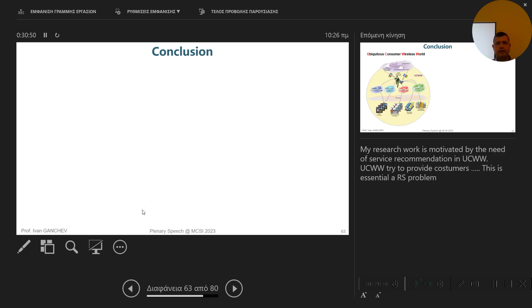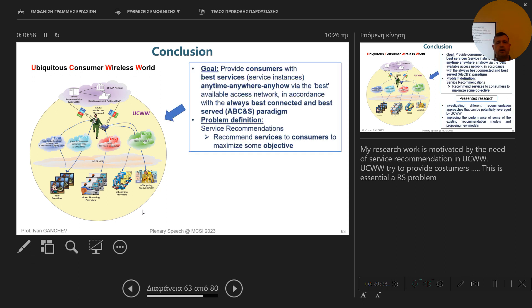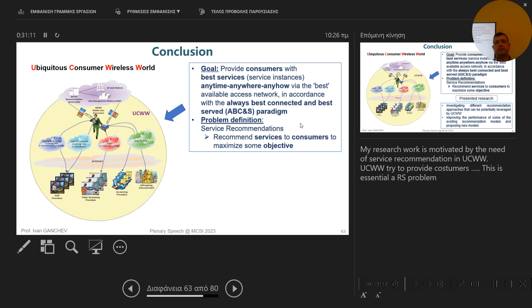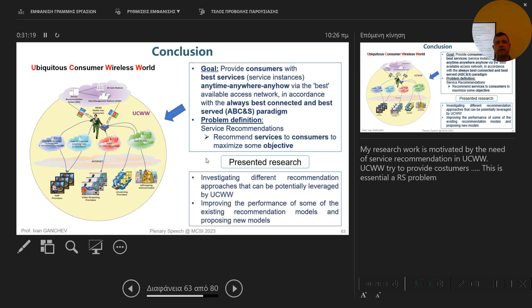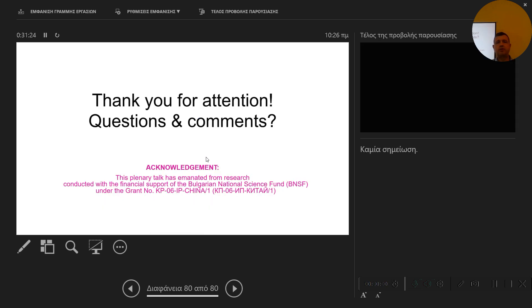So the conclusion is that service recommendations are very important, especially if you take into account the needs for users always to be better served and better connected, which goes to the always best connected and best served communication paradigm ABC and S, which by the work we are doing exactly can be realized in near future. So thank you very much. If you have any questions or comments...